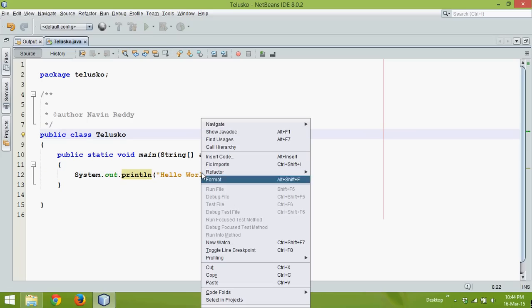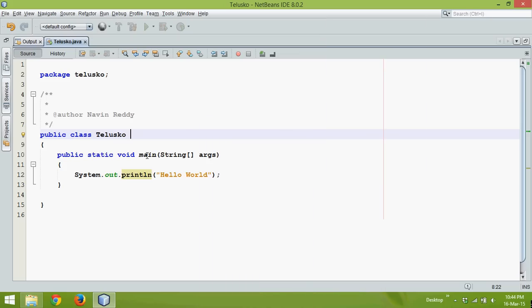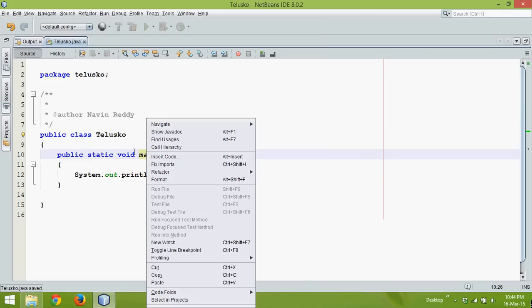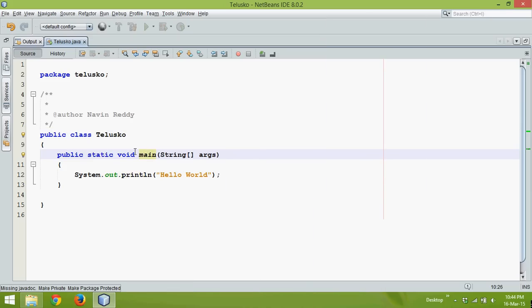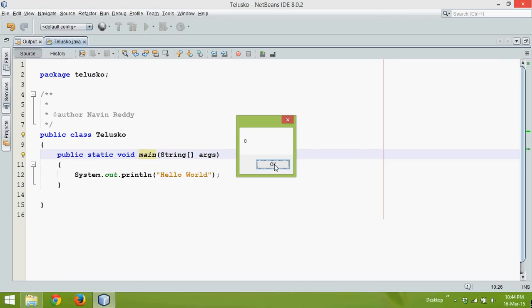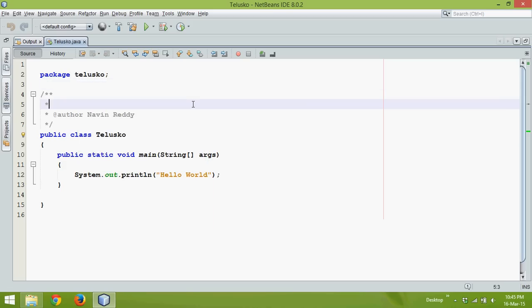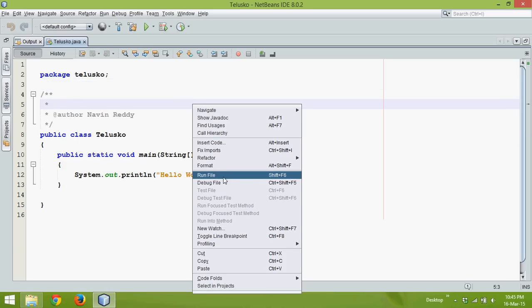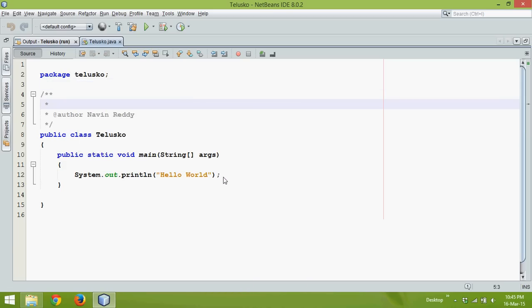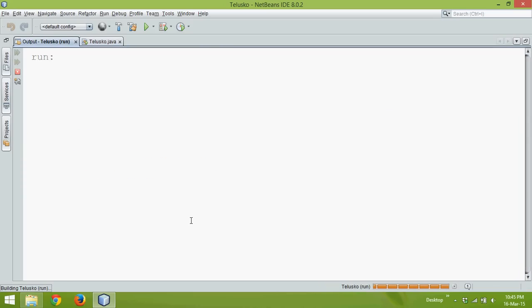So if I run this code, I need to just restart my NetBeans. Okay, so if I run this code the output is hello world, right.